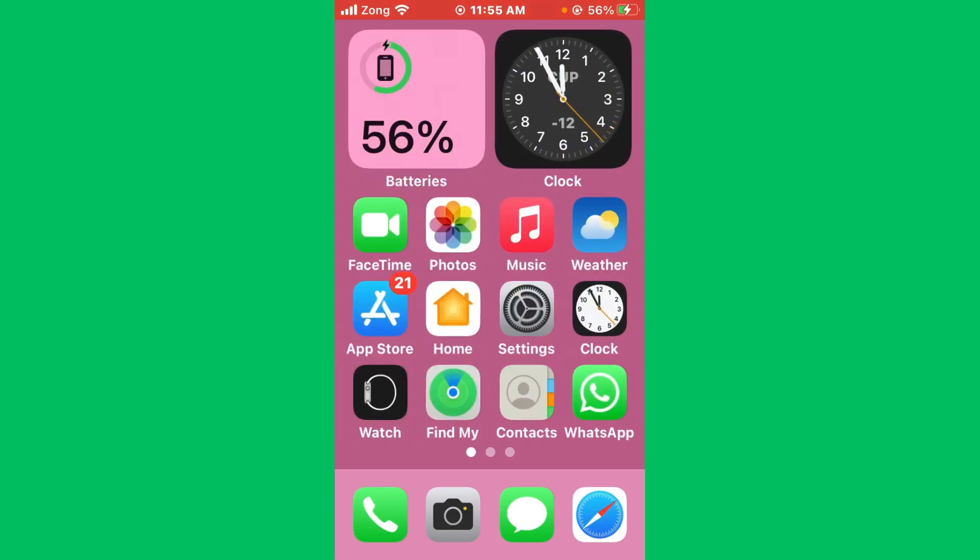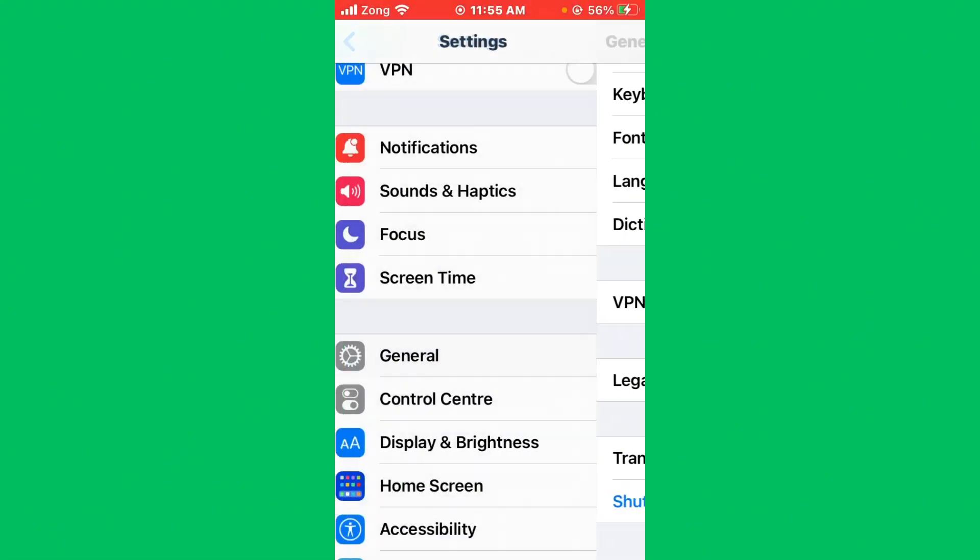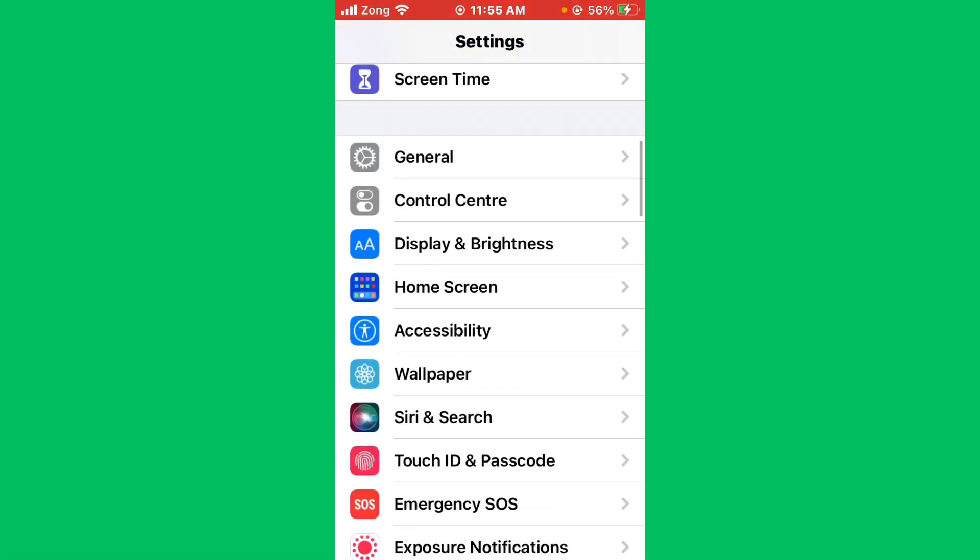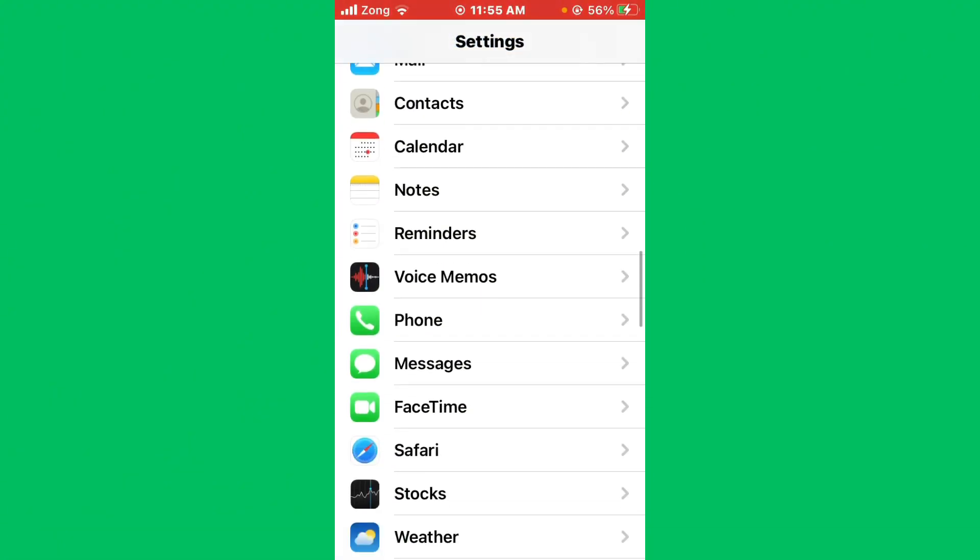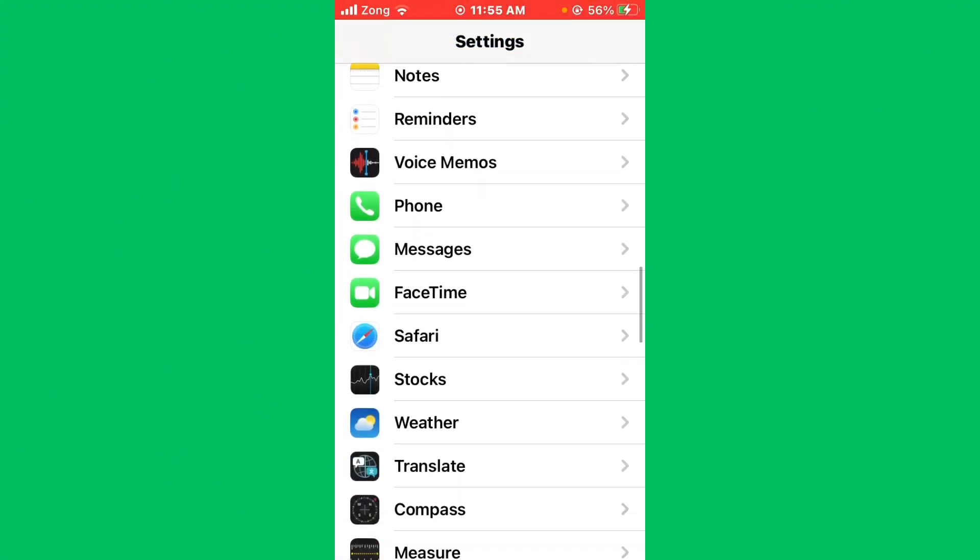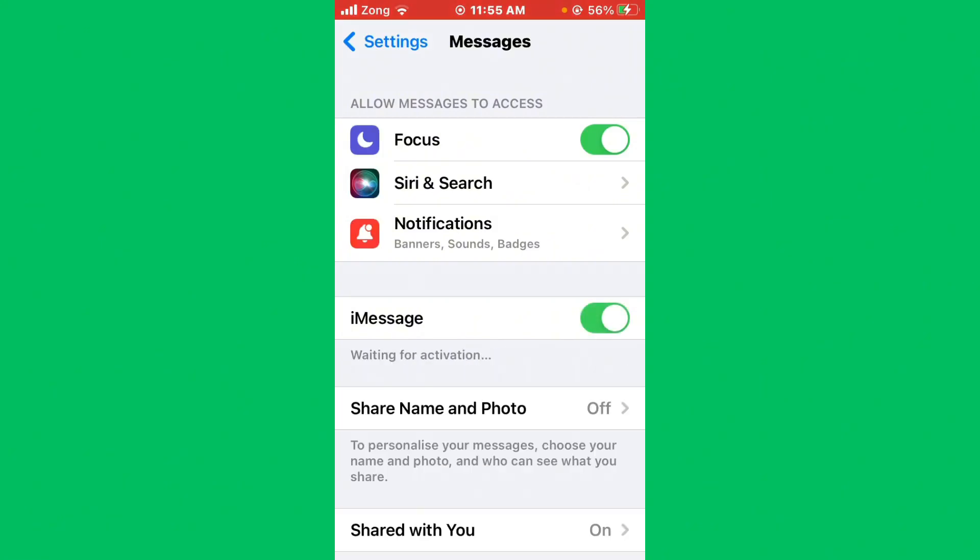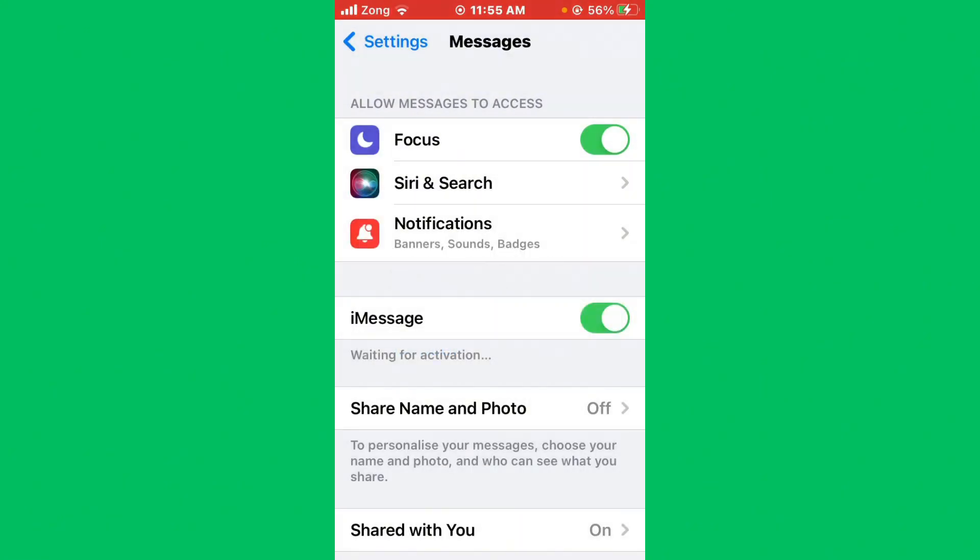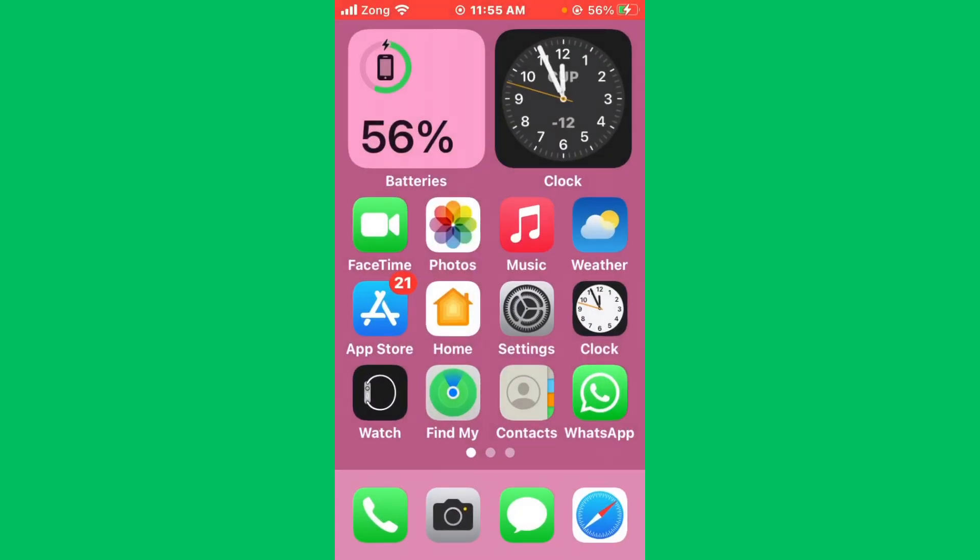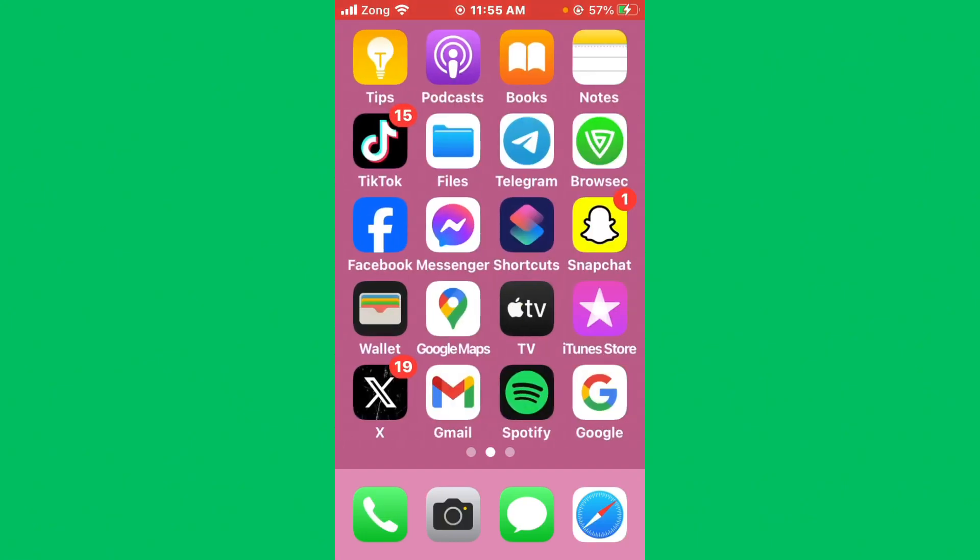Scroll down and find iMessage. After finding iMessage, tap on iMessages. Now you need to turn on iMessage. After turning on, you'll see iMessage will be waiting for activation. Then your issue will be fixed soon after it activates.